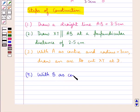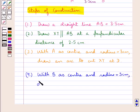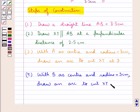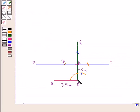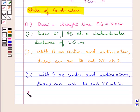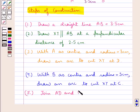In the next step, with B as center and radius equal to 3 cm, draw an arc to cut XY at point C. We have drawn this arc with B as center and radius equal to 3 cm, such that this arc cuts the straight line XY at point C.